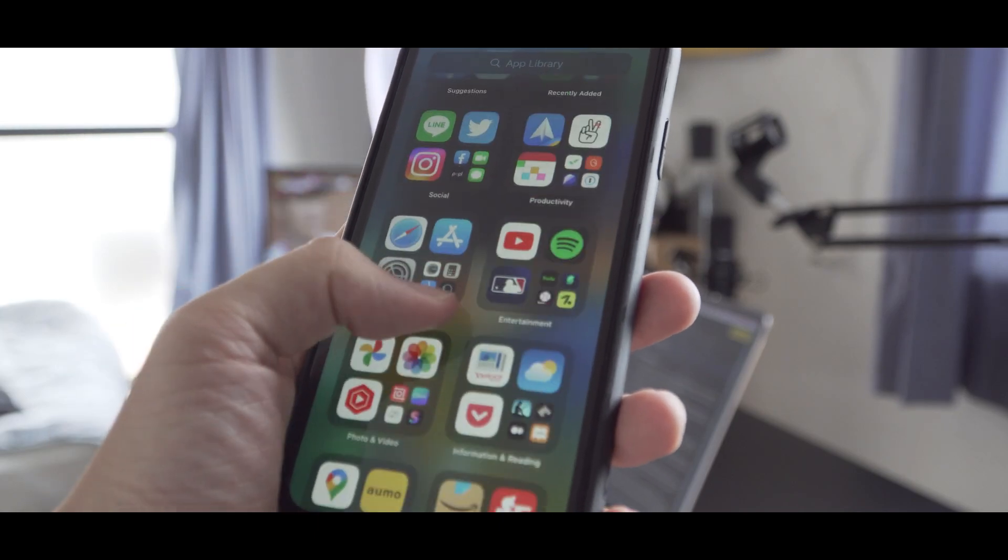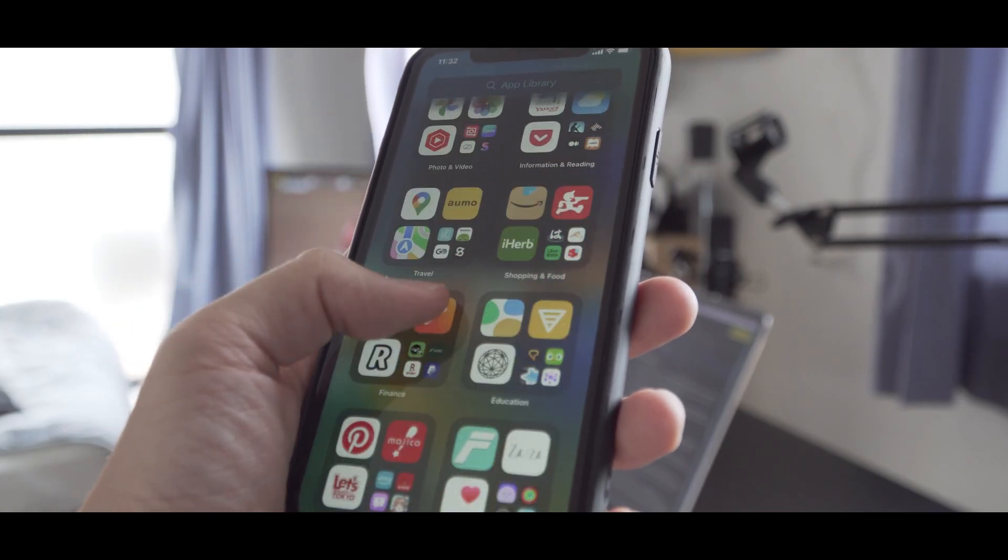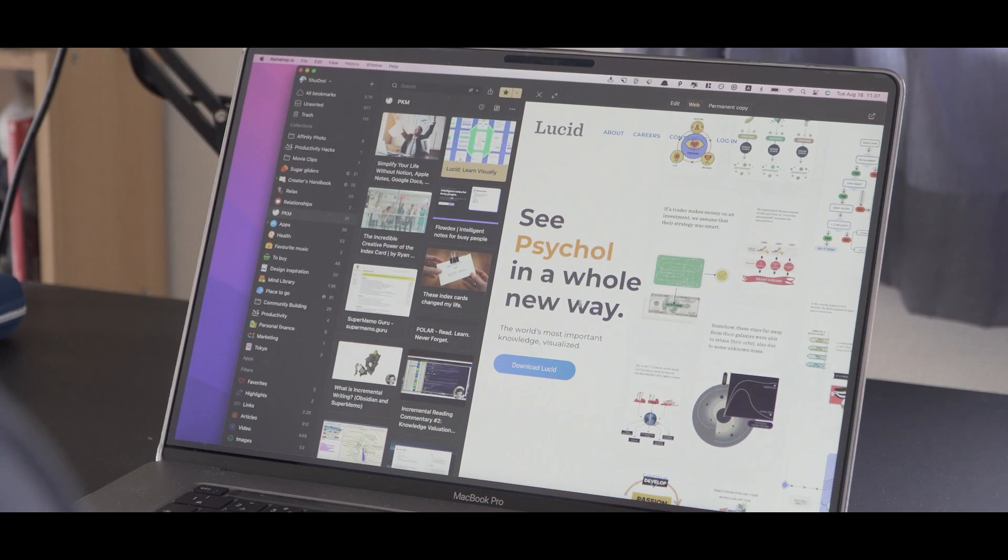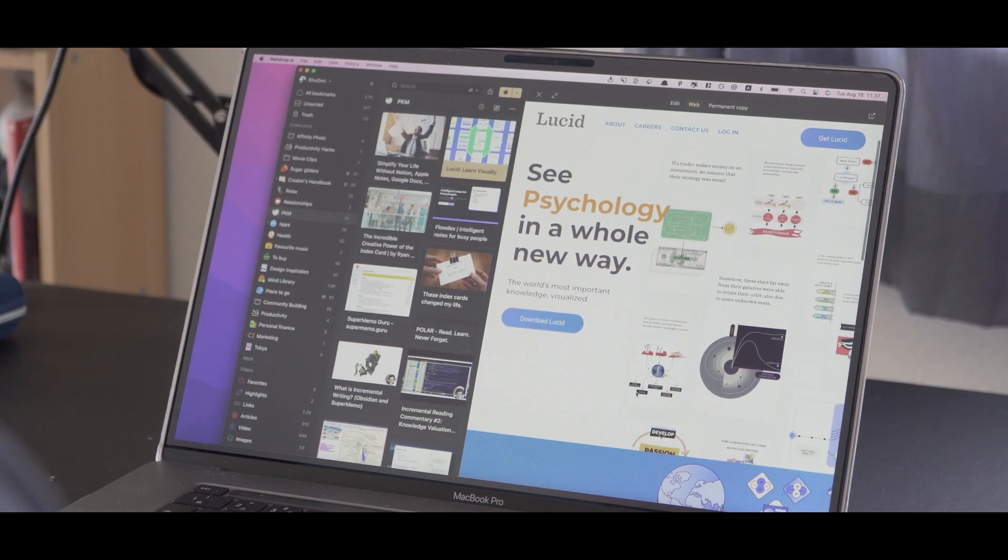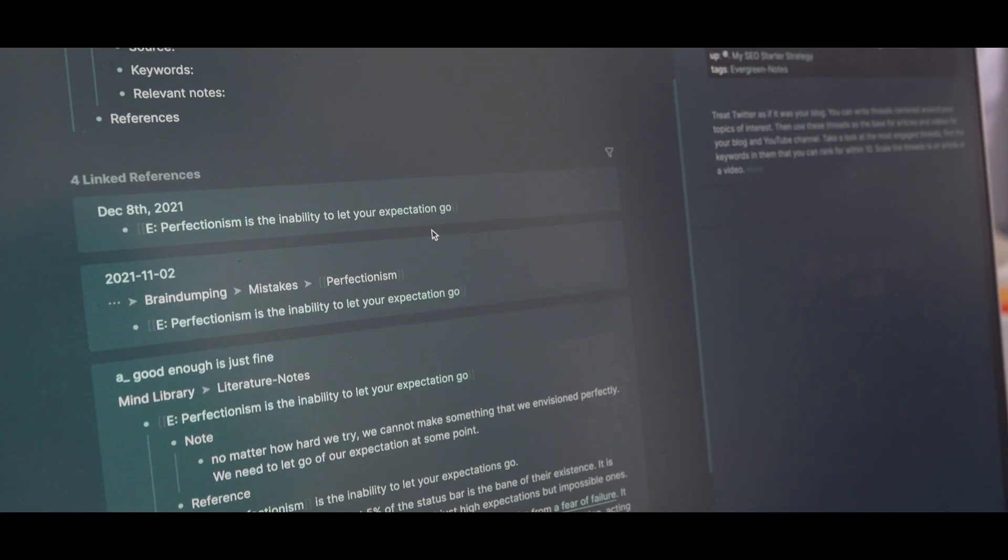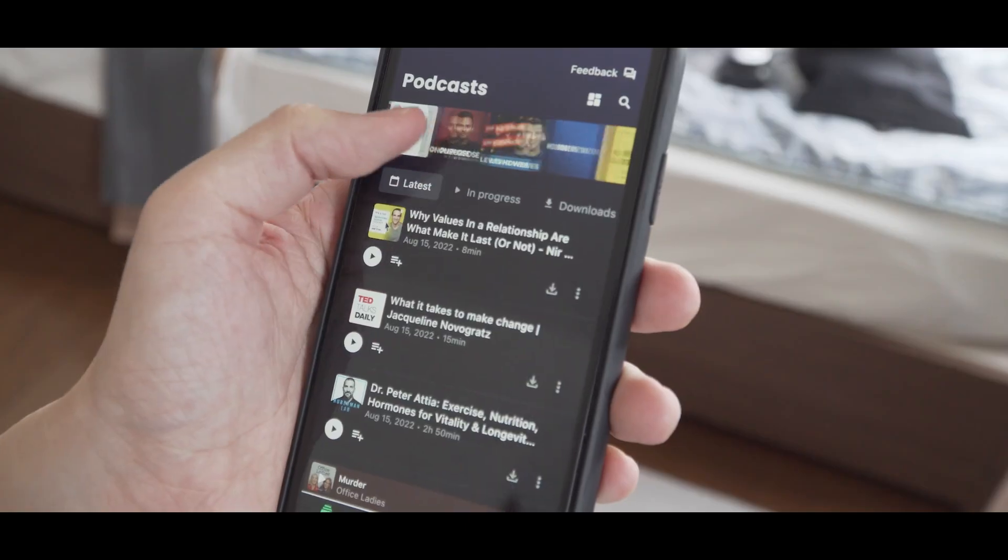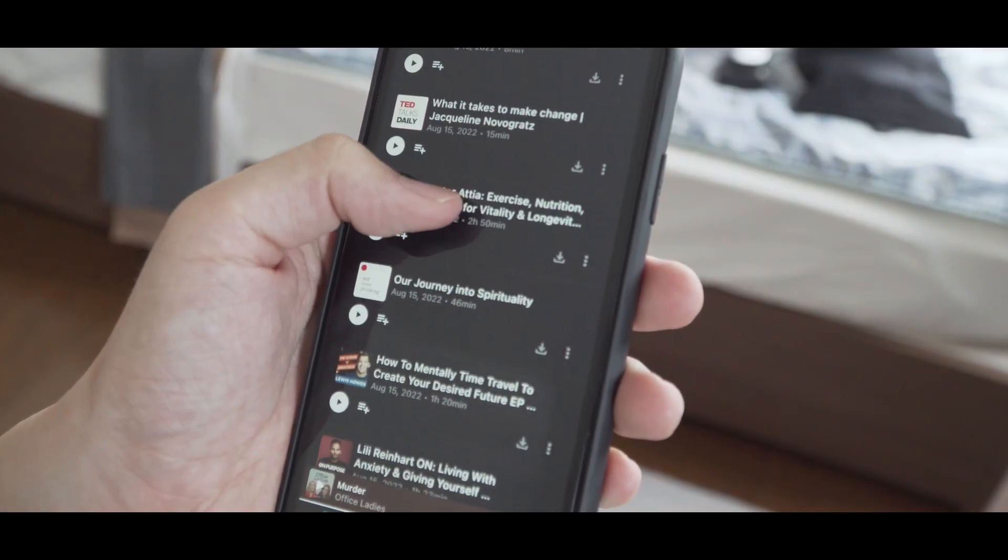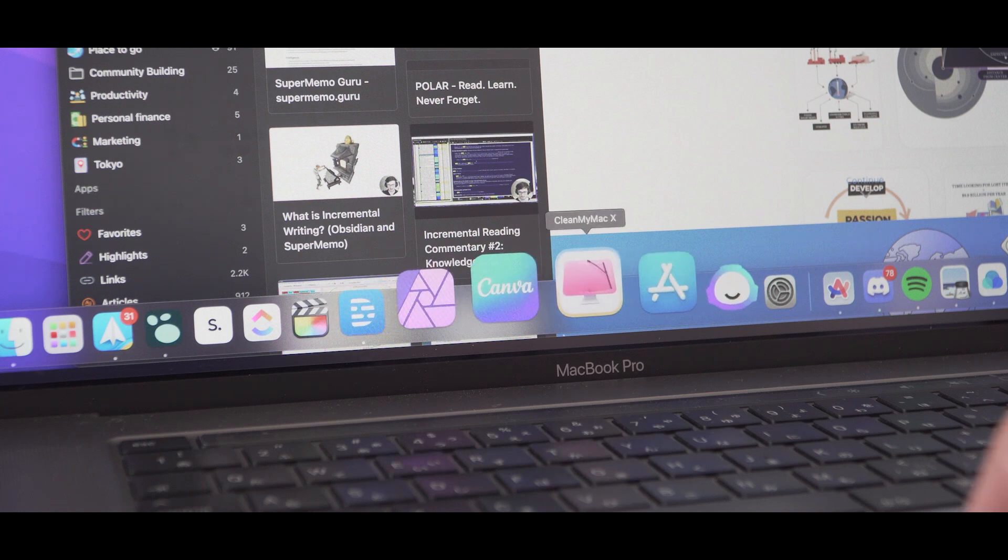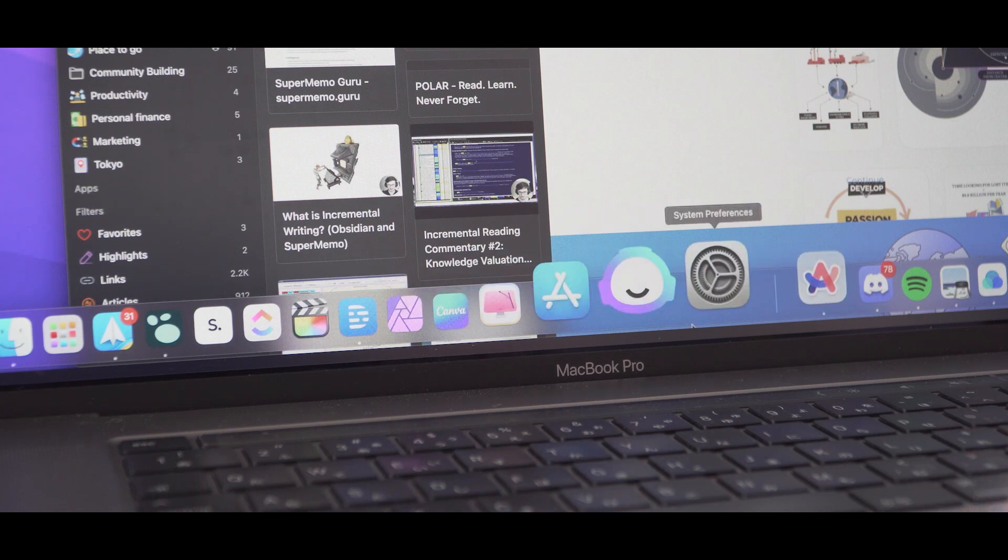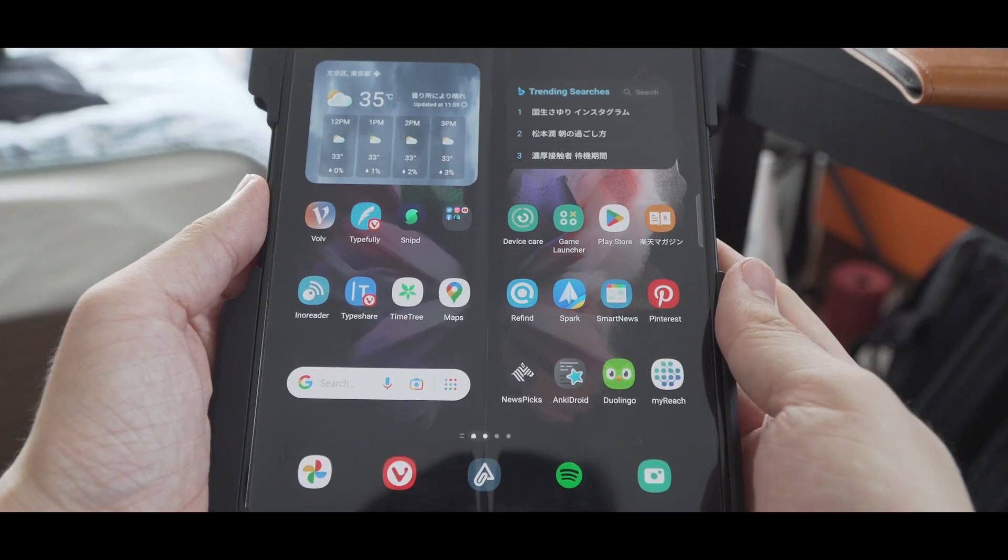I reviewed more than 100 apps and tools since I started my YouTube channel. I found a lot of amazing ones, but I actually use only a few of them in my life because I want to keep it as simple as possible. So in this video, I want to show you my absolute favorite apps I use every day for studying, taking notes, writing, and managing my to-dos and schedule.